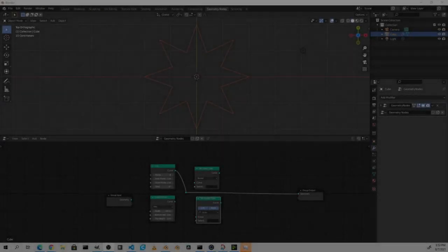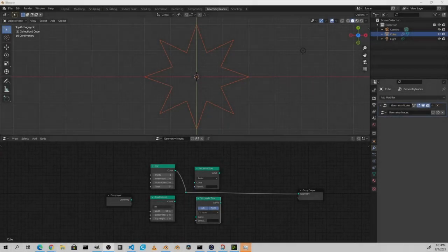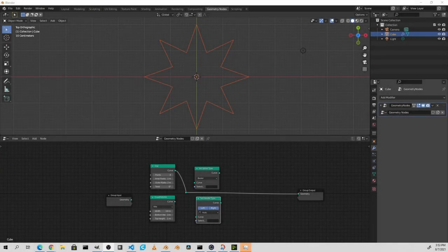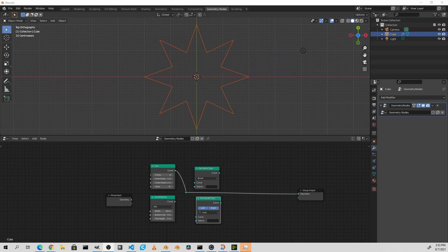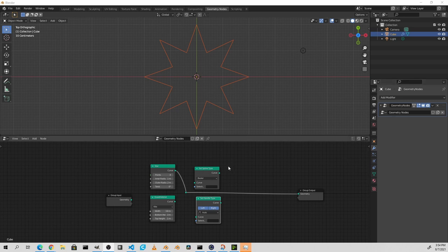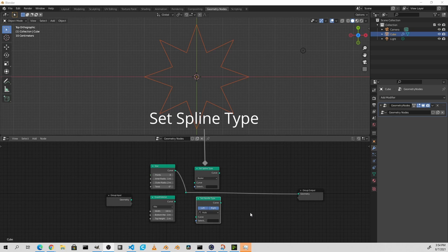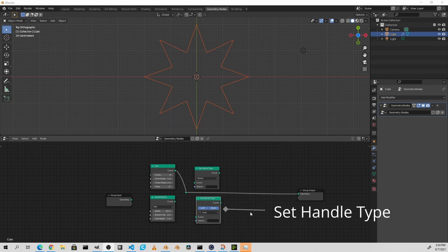Hey everybody, Johnny here. In this video I want to show you two more geometry nodes that I've gotten added to the Blender 3.0 source code. Continuing with my theme of curve nodes, I've added these two. The first one is set spline type and the second is set handle type. Let's check out what they do.